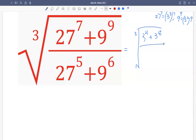Similarly, we write the denominator: 27 raised to the 5th is 3 raised to the 3 times 5, which is 15. And 9 raised to the 6th we write as 3 raised to the 12.